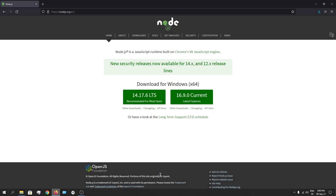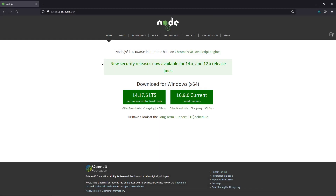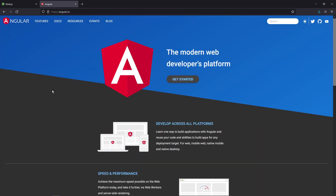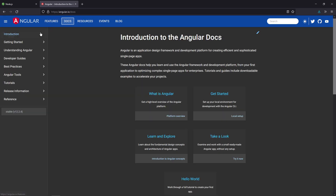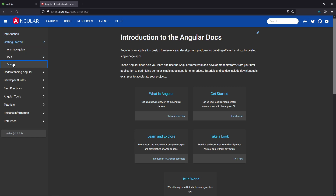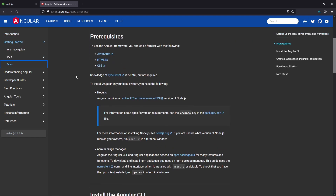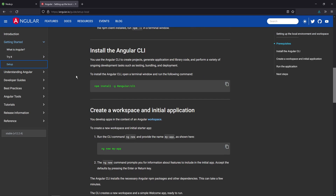Now let's go back to the browser and see how we can install Angular. In order to install Angular, we have to go to the Angular website — that's angular.io. Open the website, go to the documentation section, then go to Getting Started and Setup. Inside the setup section, you'll have the commands you need to type in to install Angular. The first command is: npm install @angular/cli.